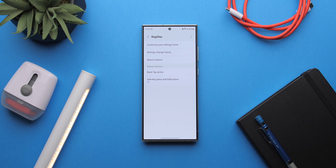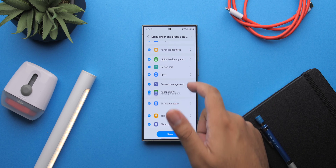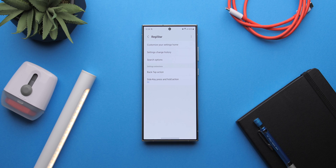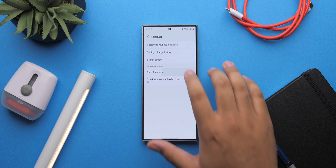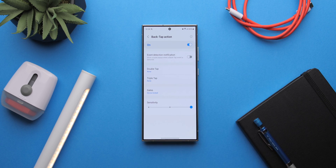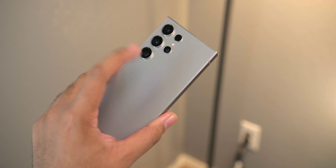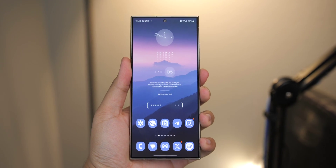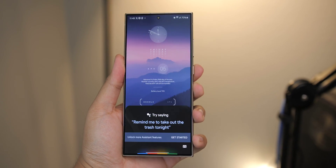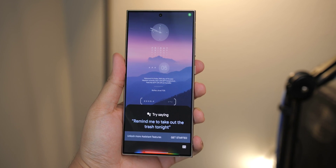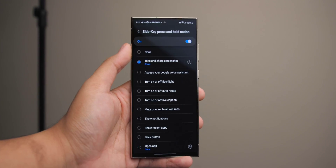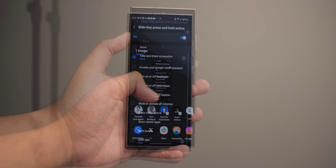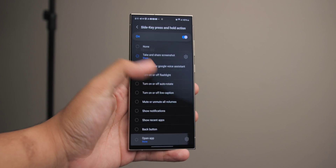Registar lets you show, hide, and rearrange menus in the system settings. You can enable double tap and triple tap back taps for shortcuts or apps, and this is also where you can change what a long press of the power button does. In my setup, I have it set to start Google Assistant, but you can set it to shortcuts like sharing a screenshot or opening any app.